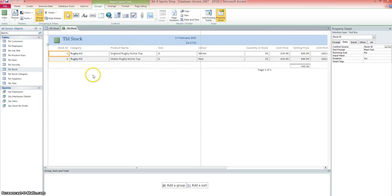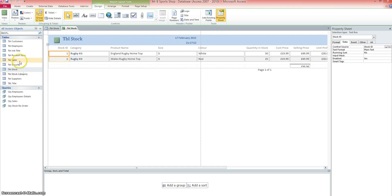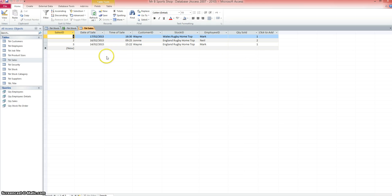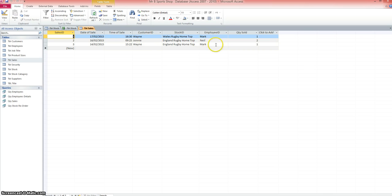The other way we can do it is to create a report from a query. So let's say, for example, I want to create a report on somebody's sales, an employee's sales. So I've quickly added a couple of records to the database so we can see that Mark, the employee, has made two sales. So I'm going to create a query for his sales.